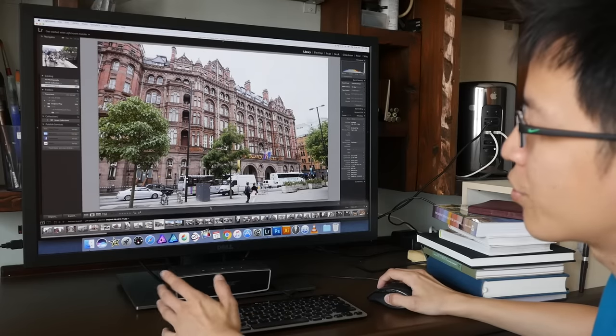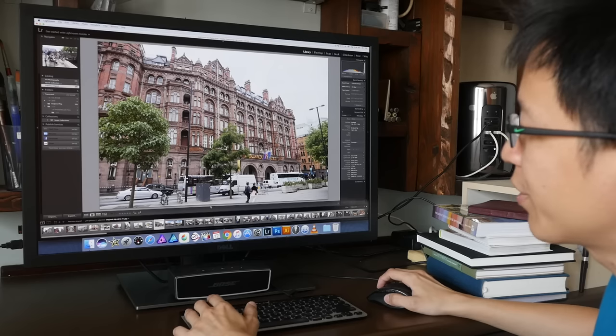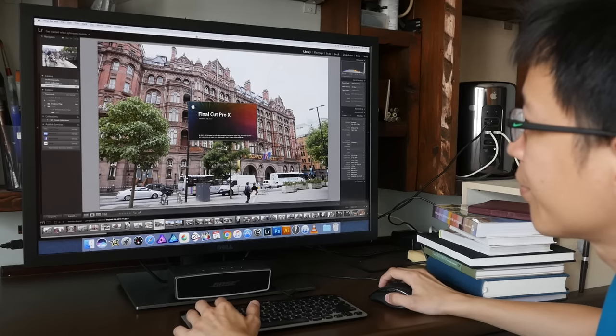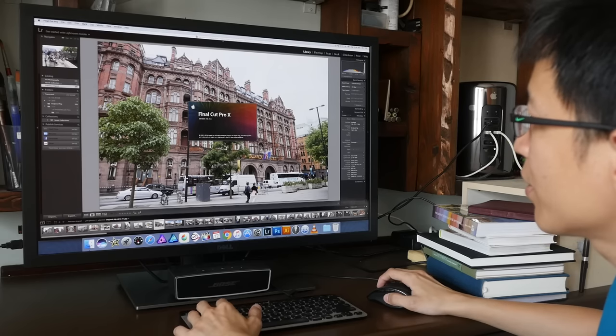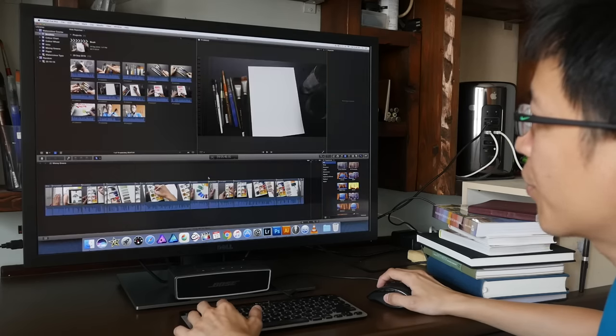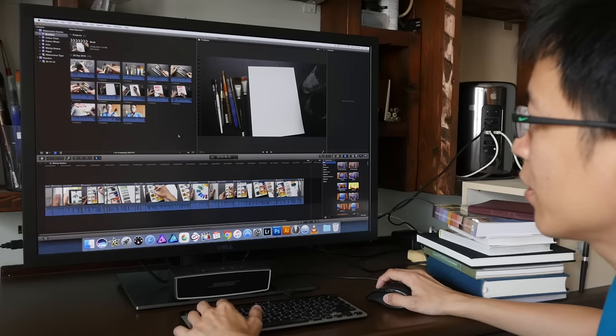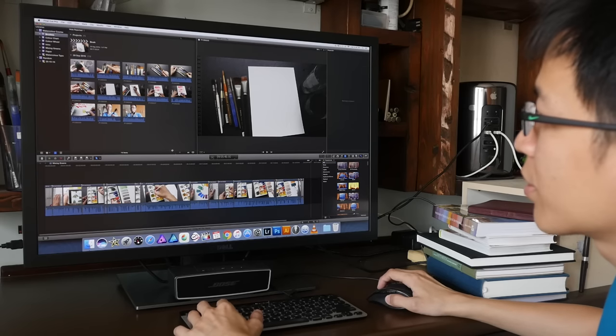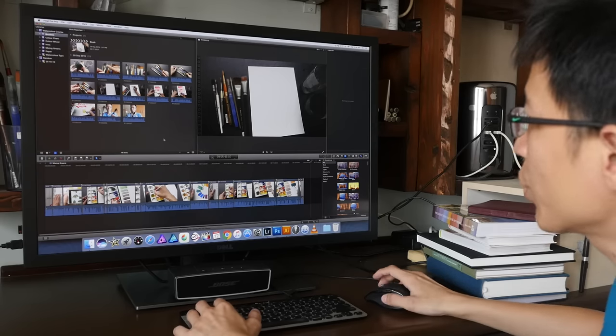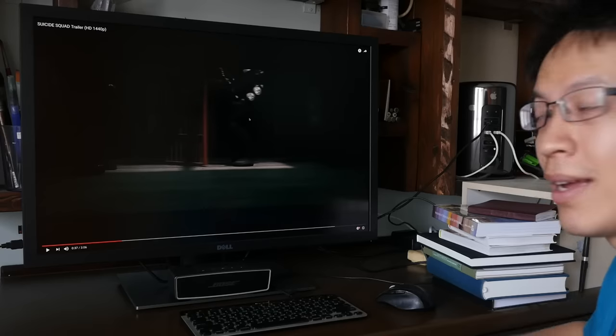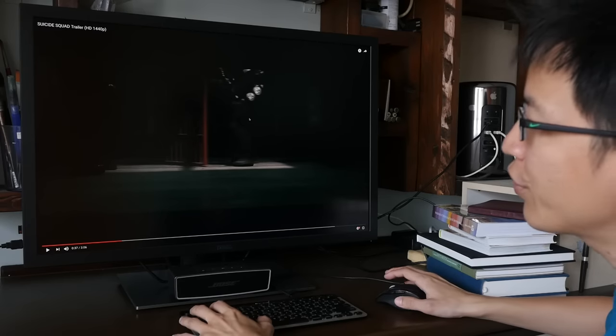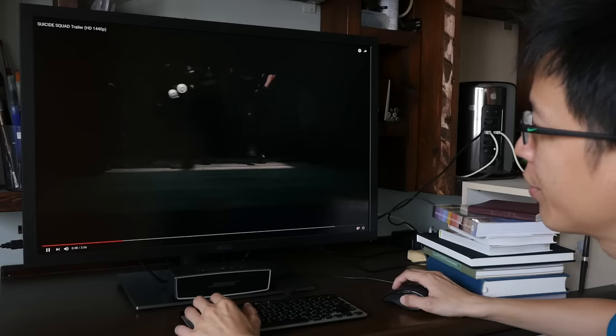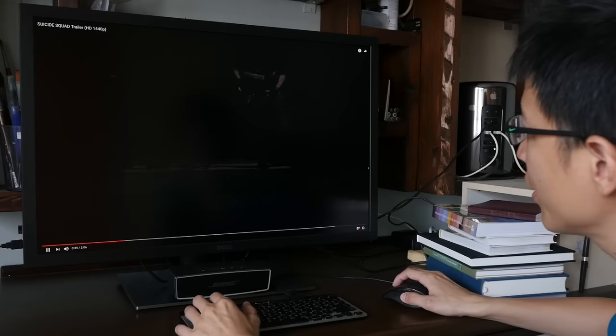And it's great for video editing as well. This is Final Cut Pro 10. And yes, lots of space to work with.